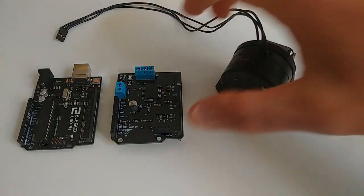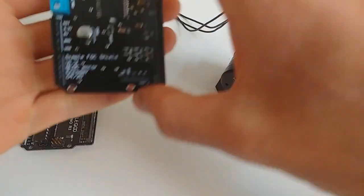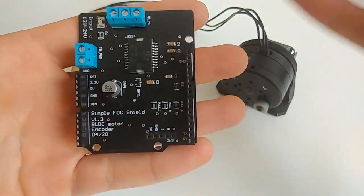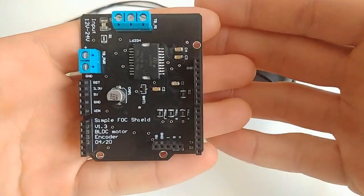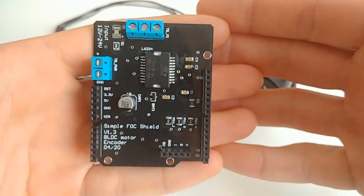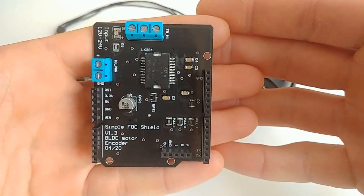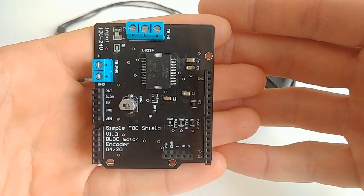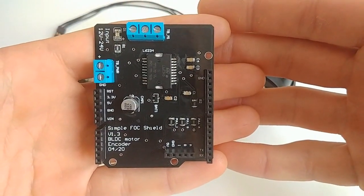Hi guys, this is a short demonstration video for the Arduino SimpleFOC Shield. This is a BLDC driver board shaped in the shape of Arduino shield.